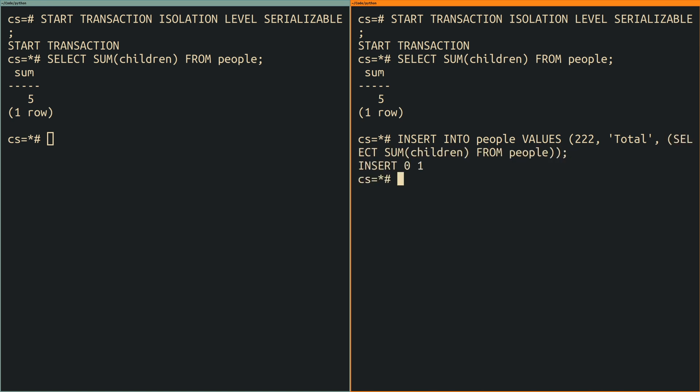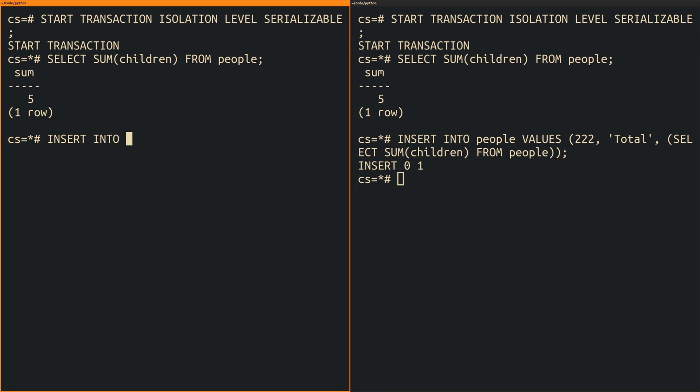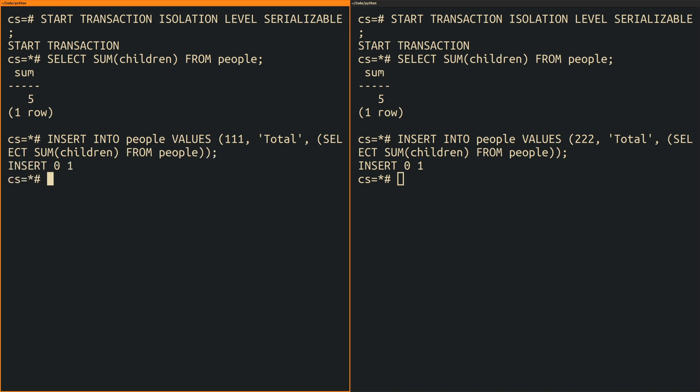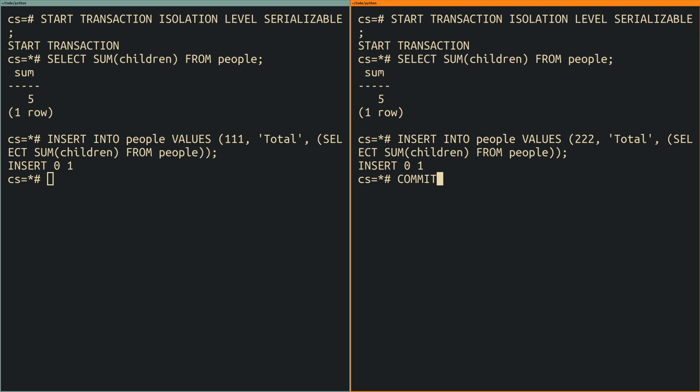I am using the same select query as before as a subselect to set its number of children to the total number of children of all the other records. Committing one of the transactions works without a problem but then committing the second one raises an error.